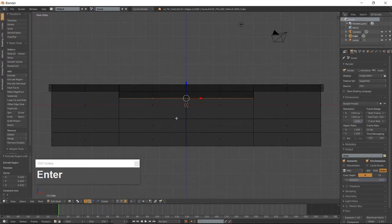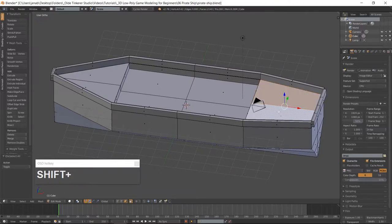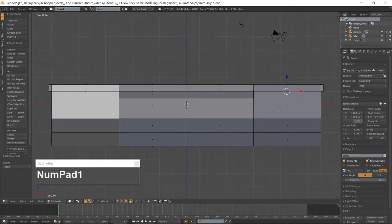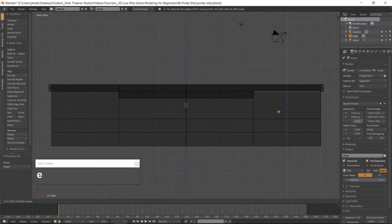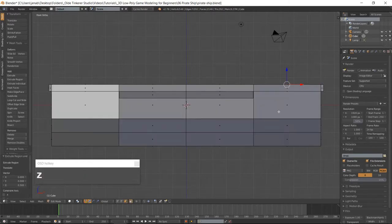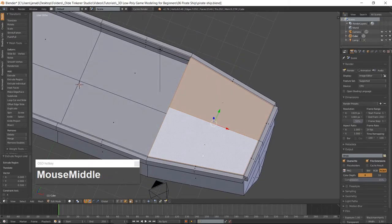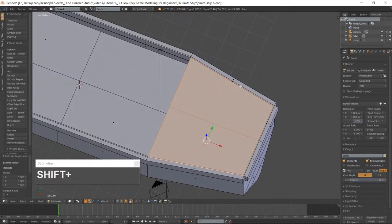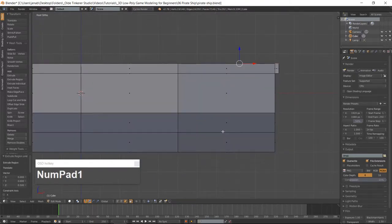Go into front view which is 1 on the numpad — two faces at the back of the ship. Go into Front View and Wireframe Mode and extrude the faces along the Z-Axis. Go back into Solid Mode and select all of the faces at the back of the ship. Go into Front View and extrude the faces along the Z-Axis.